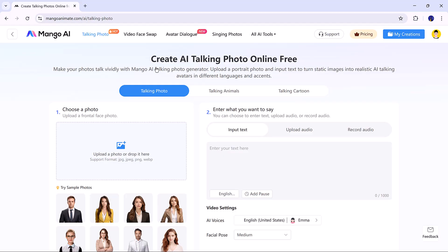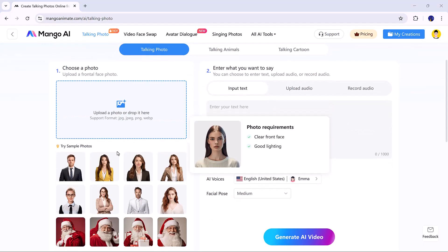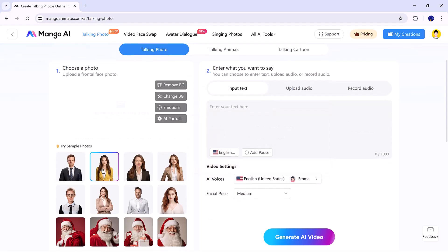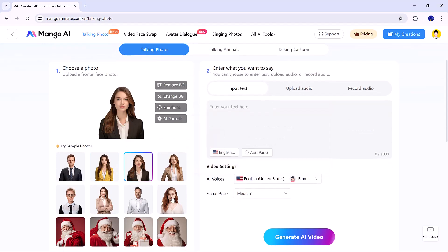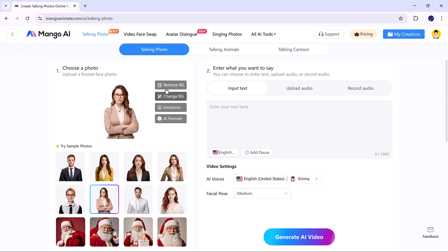Upload your own image, or use a sample photo. Mango AI can remove and replace the background in one click.